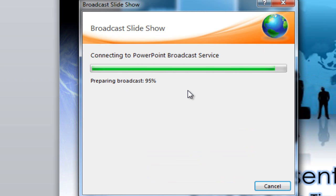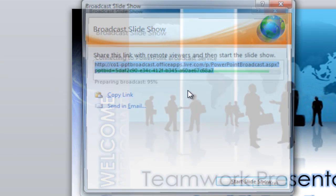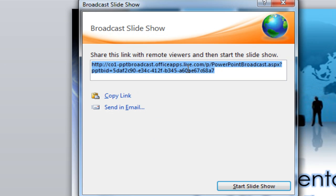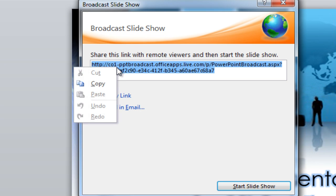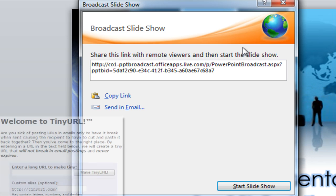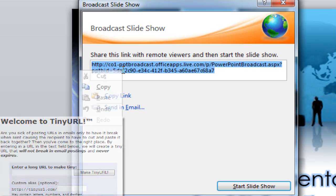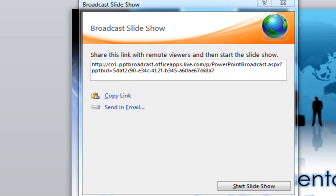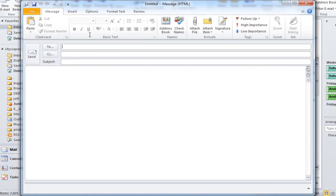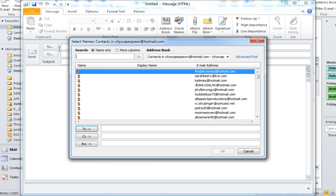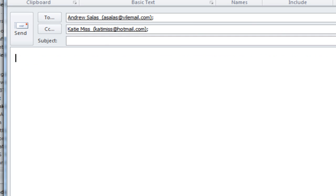It's going to say 'Preparing Broadcast,' which uploads it to their servers and gives you a URL. Now all you have to do is share this link. If you have a TinyURL account — that's a free service as well — you can go to TinyURL and it shortens this up. Otherwise, I'm just going to copy it and link it into an email to share with work colleagues.